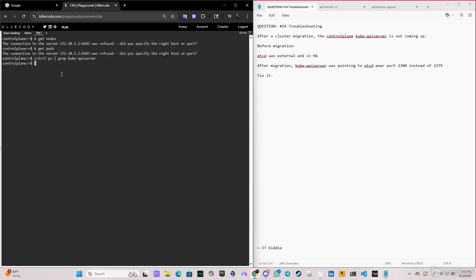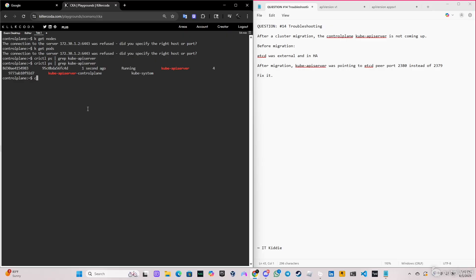But if we try the same command again, as you can see it says kube-apiserver control-plane, one second ago — the name of the container and some basic information.